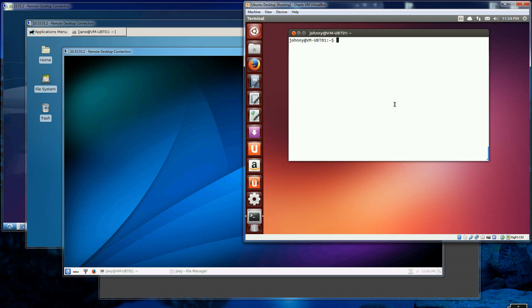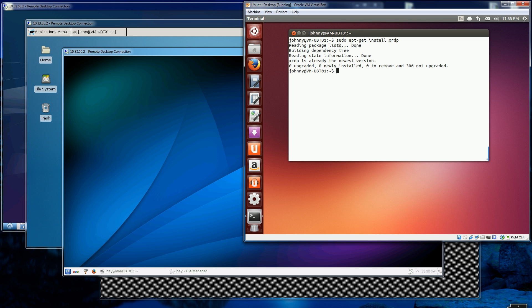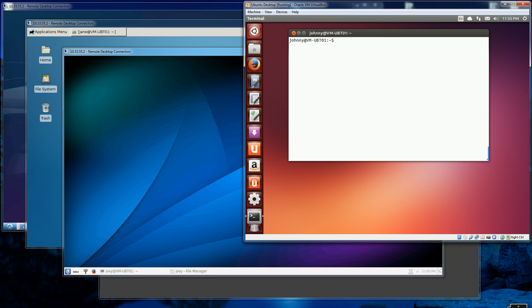I already have everything installed, but suppose I didn't — I'll be installing XRDP here using the sudo command. I already have it installed so it doesn't do anything, and then I'll install one of the others.